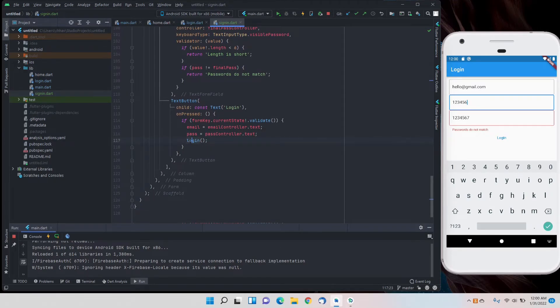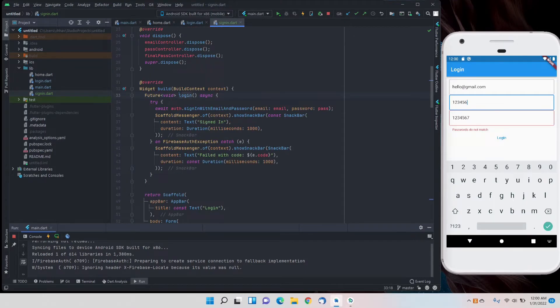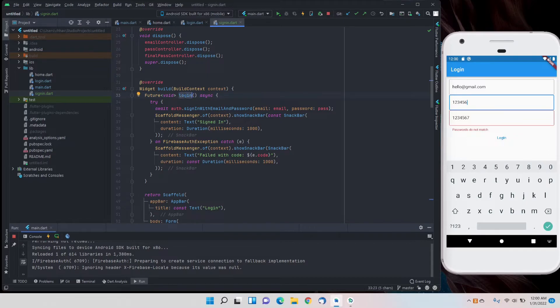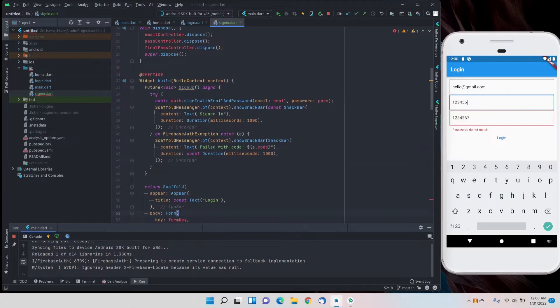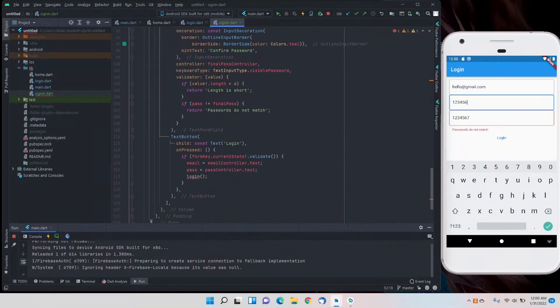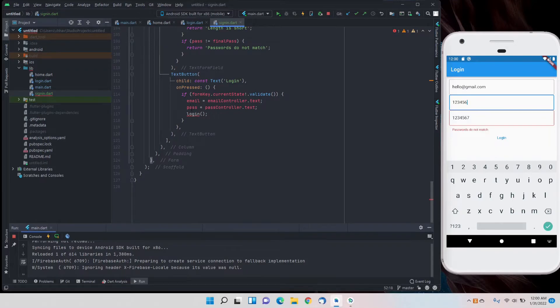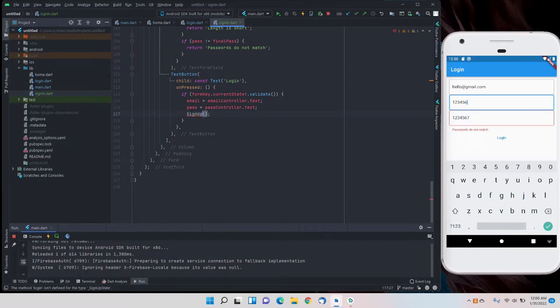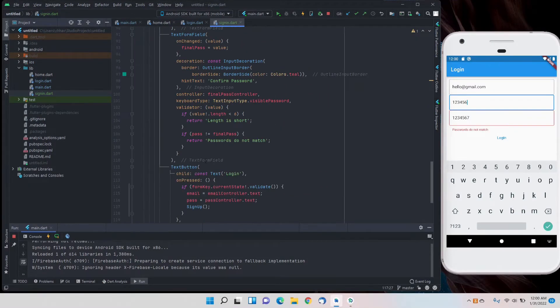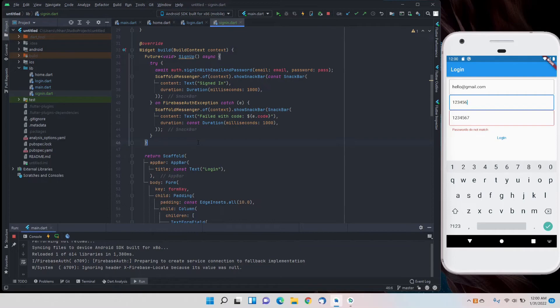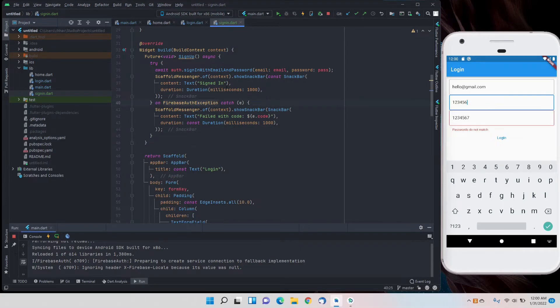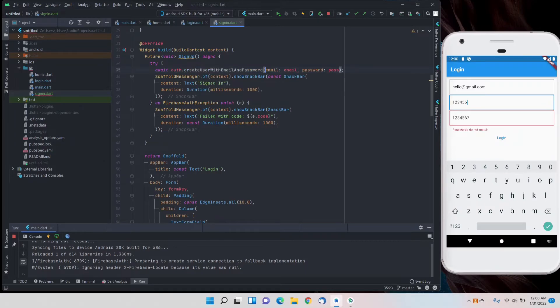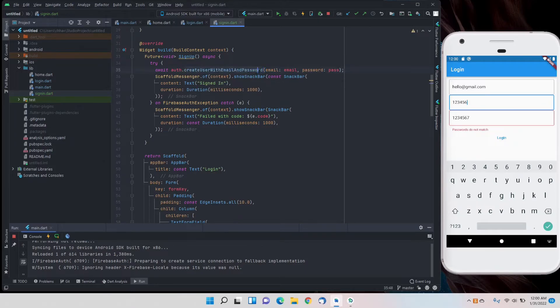Now finally for the login function we'll change that to sign up. Instead of sign in with email and password, we'll create a user with email and password. Basically that's it.